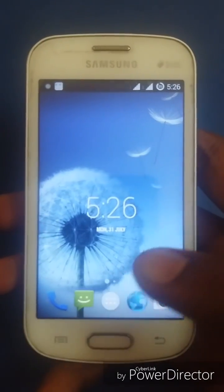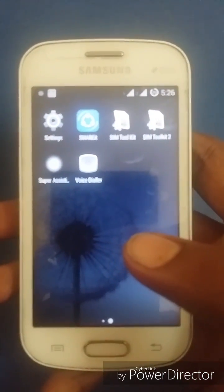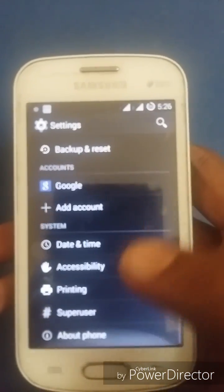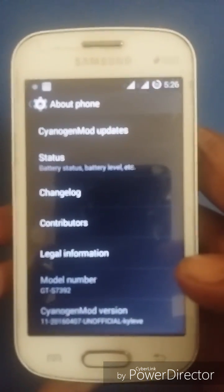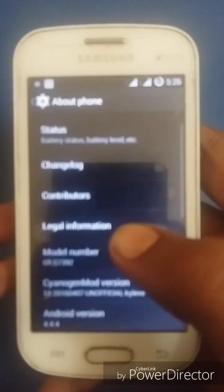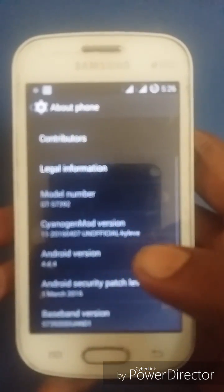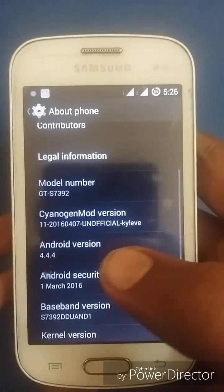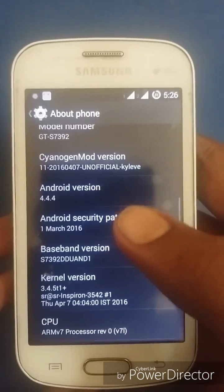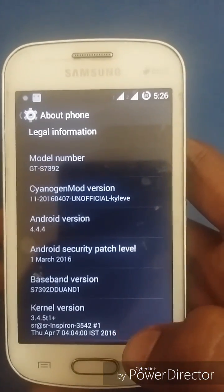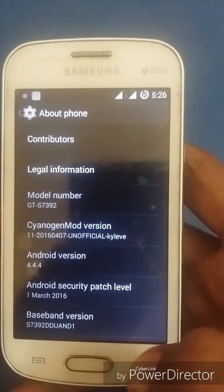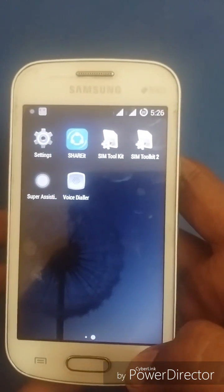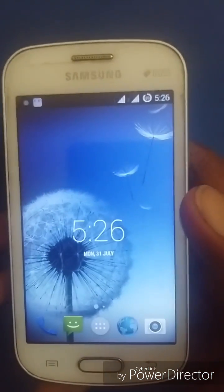Hi guys, today I am showing you how to get Samsung GT-S7392 to look like iPhone. This is my Samsung Galaxy Grand GT-S7392. I have already installed CM11 with KitKat version. To install the CM11 custom ROM on this device, see my previous video. Today I'm showing you how to get this device to look like iPhone.